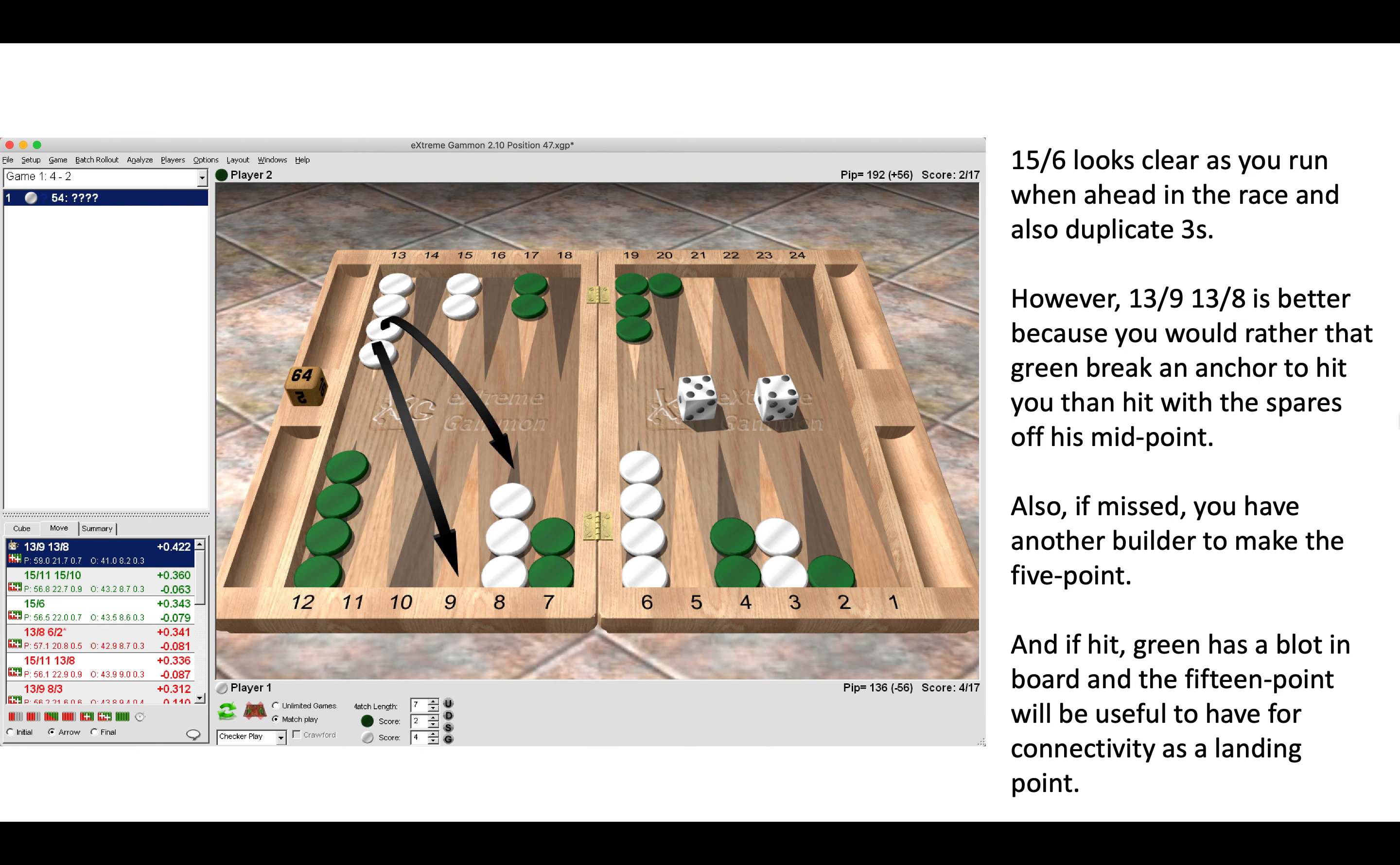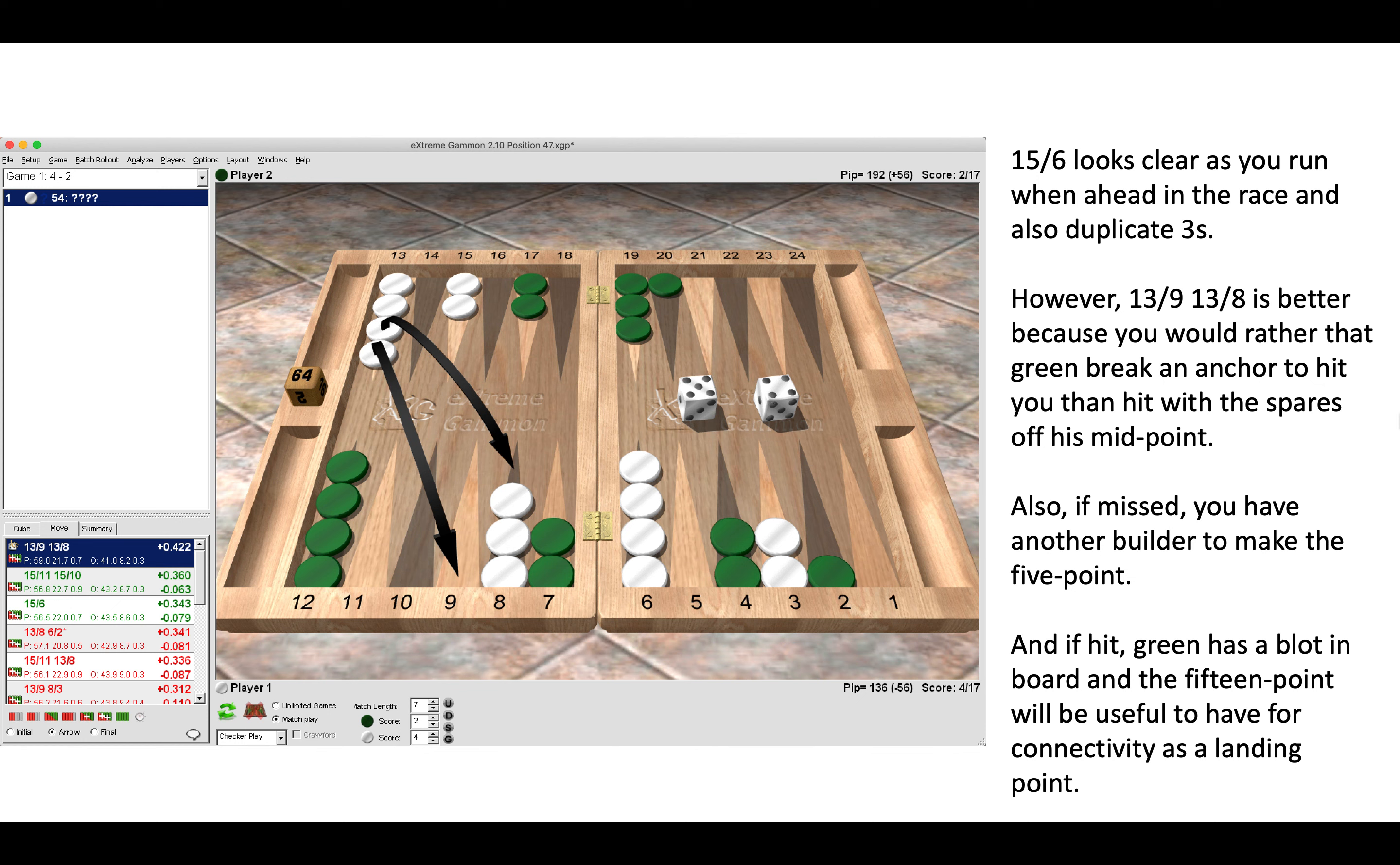If you are missed, you have another builder to make your five point. Even if you are hit, Green has a blot in his board to pick up, and the 15 point will be useful to have for connectivity as a landing point later in the game if things go wrong. So the correct move is 13-9, 13-8.